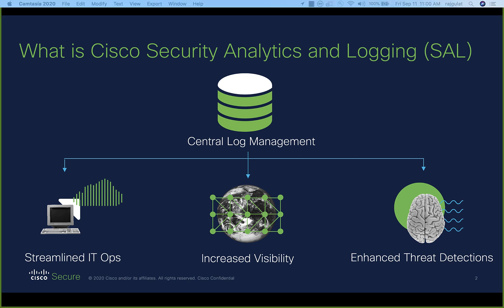SAL is a central log management service that addresses needs of network operations and security operations teams. It streamlines IT operations by making sure that data is captured from your disparate Cisco infrastructure and well-organized in a cloud data store. It increases visibility through aggregation to allow more informed decision-making. Aggregation of data has another very valuable security-related outcome: it allows advanced threat detections to be applied to a richer data set, resulting in higher fidelity detections with greater conviction behind those detections.